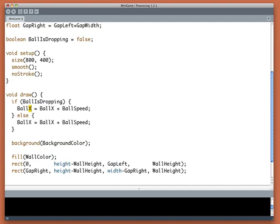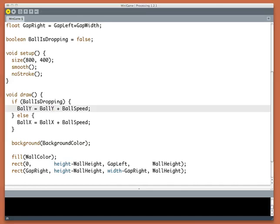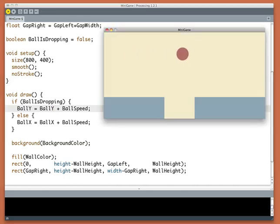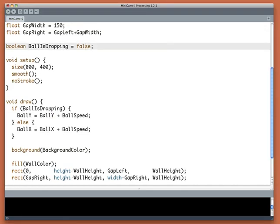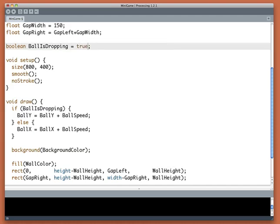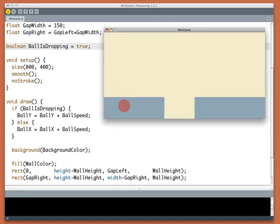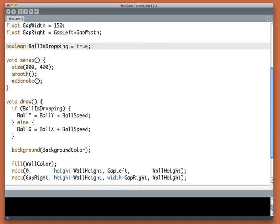If it is dropping I want it to move vertically, so I will add ballSpeed to Y. So ballIsDropping right now is false, so nothing should happen. But let's set ballIsDropping to true and see if that makes the ball drop vertically. I'll run it again. Beautiful.